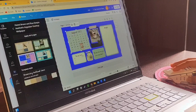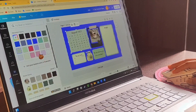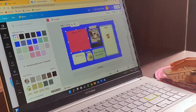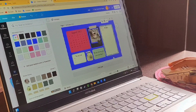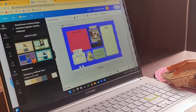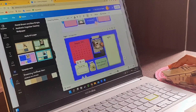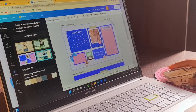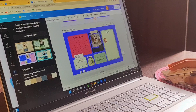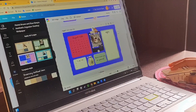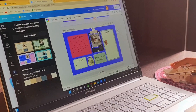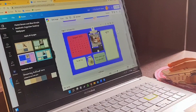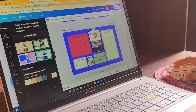You can change the color in the front. I will change the color. If you have a pink color, you can delete it.